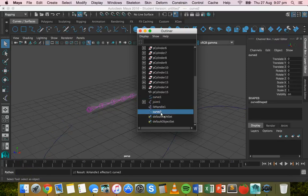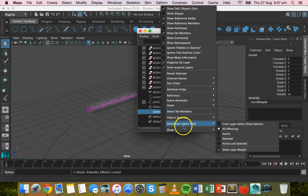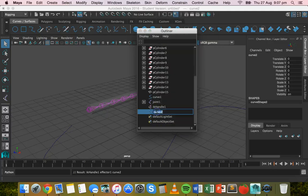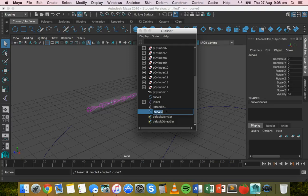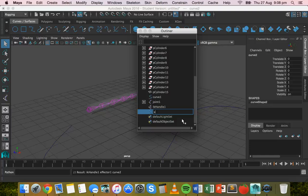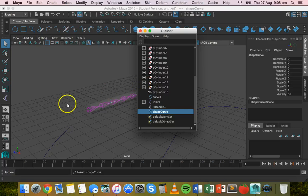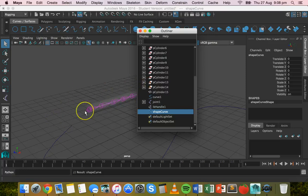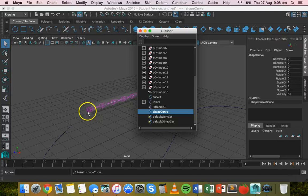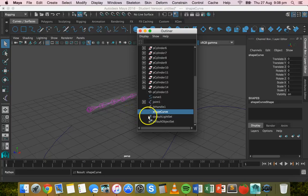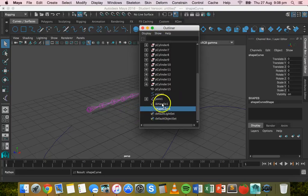So right click on curve two and should be able to rename it, maybe double click on it. Yep, double click on it and rename it. And we'll just call this shape curve. All right. So you could be creating any shape here. It could be something like a fish, it could be something like a train. All right, so this is just any shape here. So I'll just call it shape curve. All right, so click on shape curve to select it.